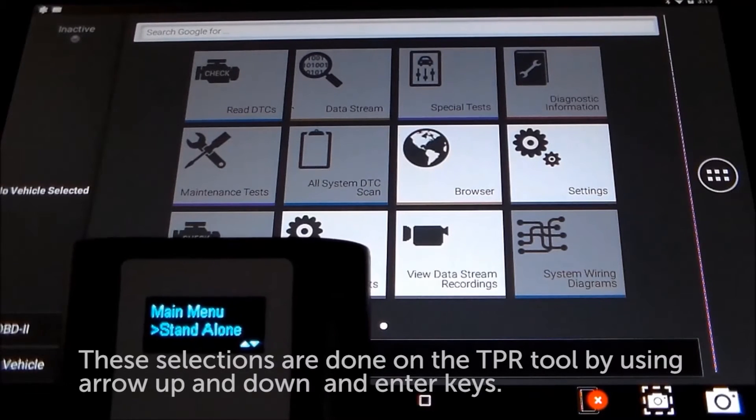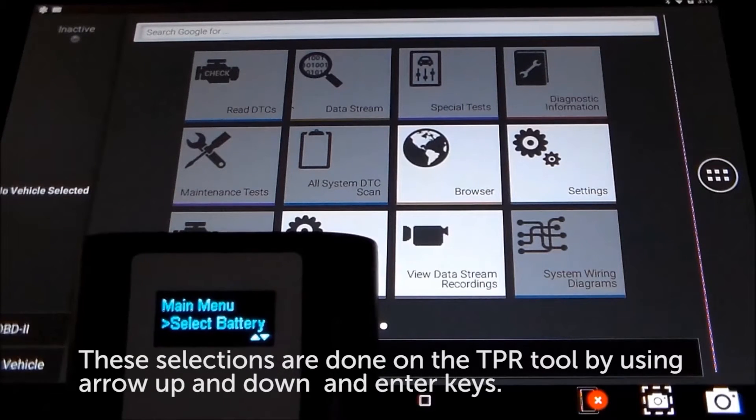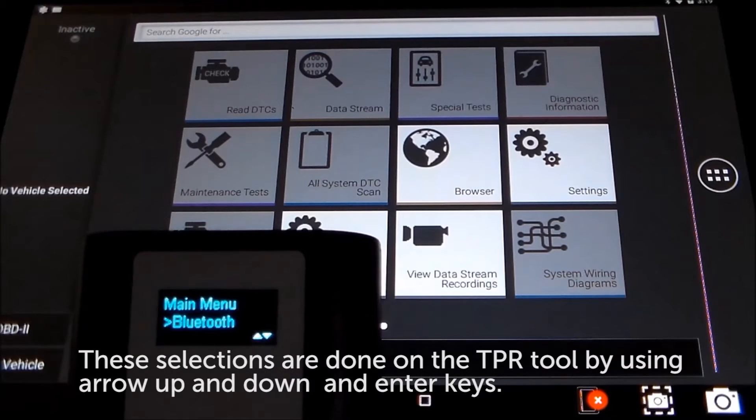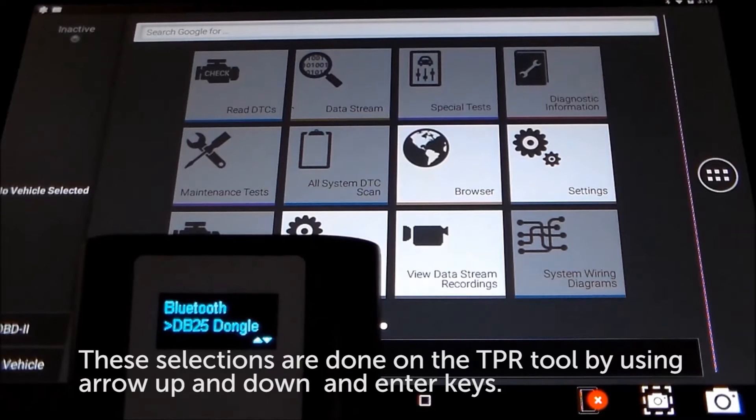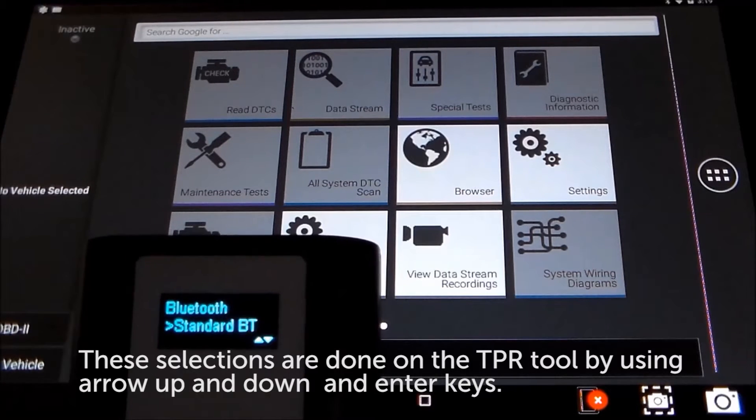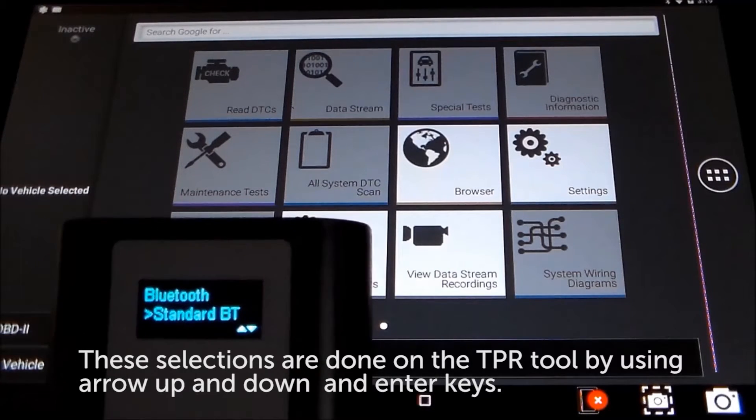Now select Bluetooth. Then select Bluetooth Standard.